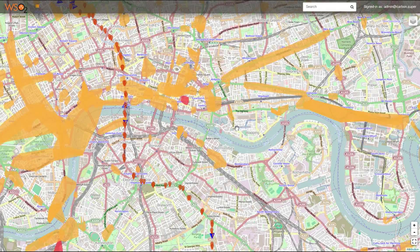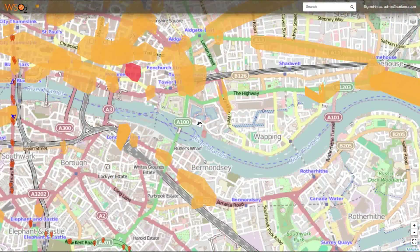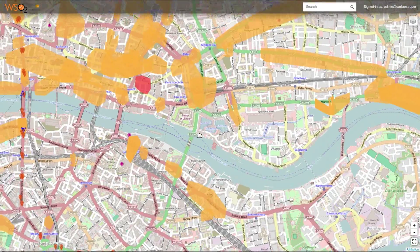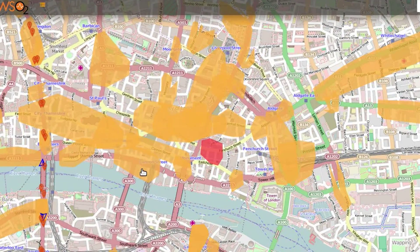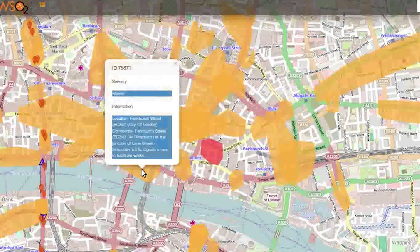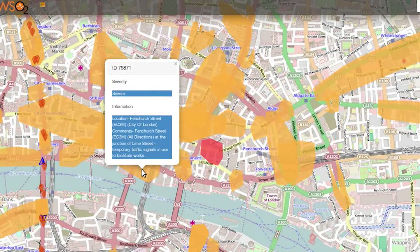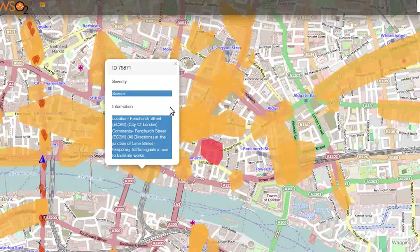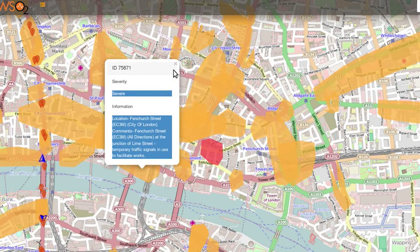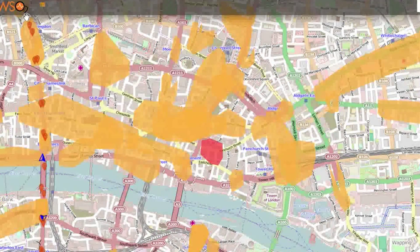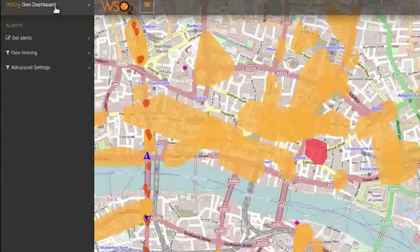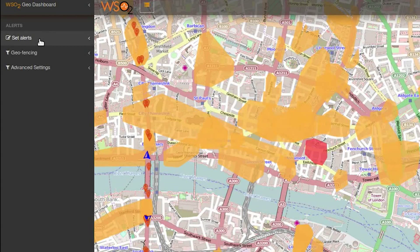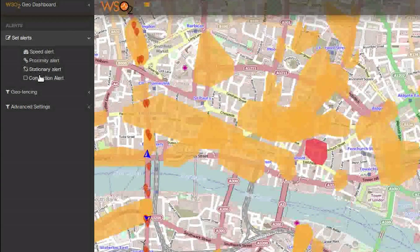Now let's take a look at the second scenario, where we will use the traffic congestion data given by the TFL stream. Selecting an area on the map will show the congestion areas marked in different colors according to the severity of the traffic condition.